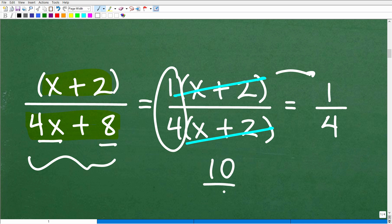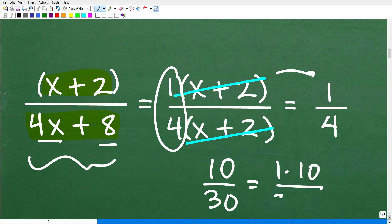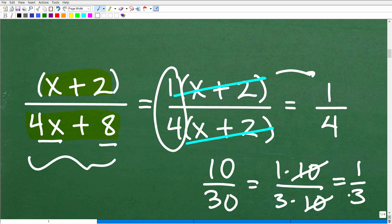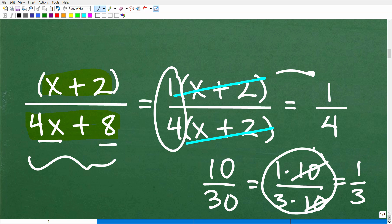This is no different than simplifying a regular fraction. With numbers we call it a fraction; with variables we call it a rational expression. For example, 1 times 10 over 3 times 10 — you cross-cancel those like factors and you're left with one-third. The same idea applies. The key is knowing how to factor.